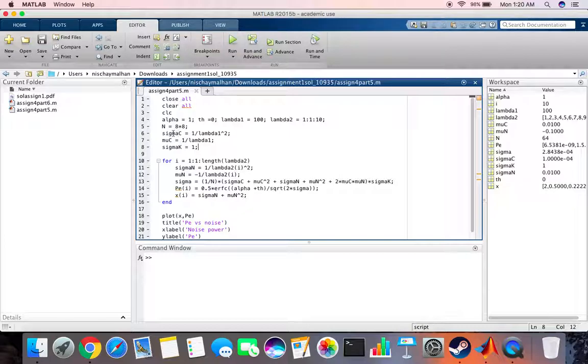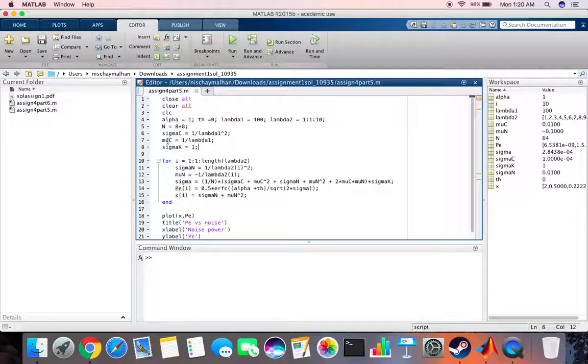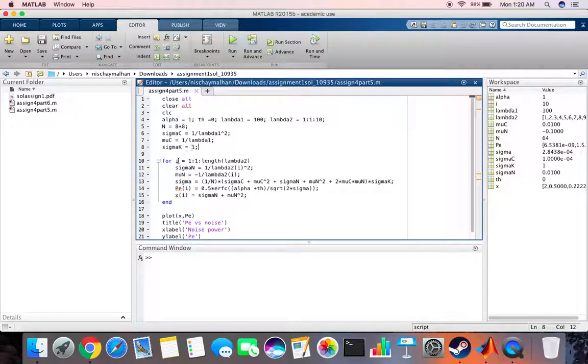Then we calculate the variance as 1 by lambda 1 times square and the mean is 1 by lambda 1. The variance of k which is the key is basically 1, and then we run a loop from 1 to lambda 1 lambda 2.